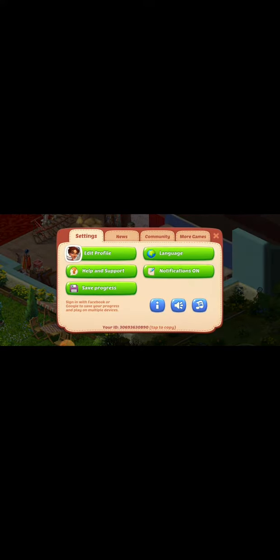And in this box, on the bottom right corner you can see these music icons. If you tap on them, then they are turned off.